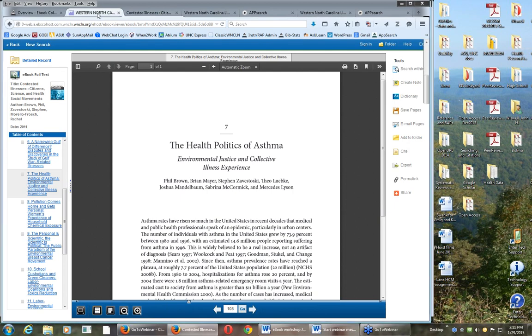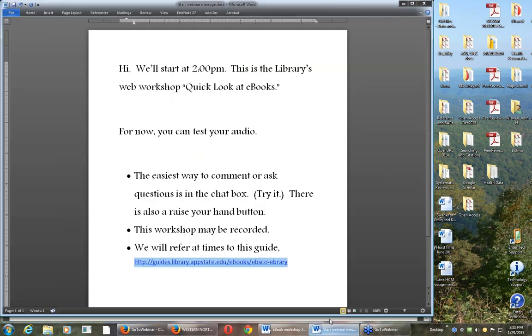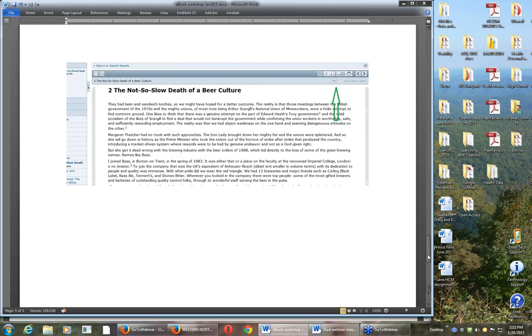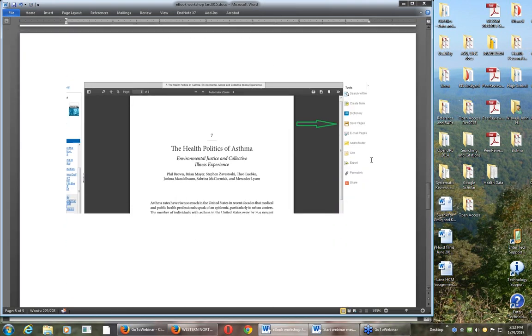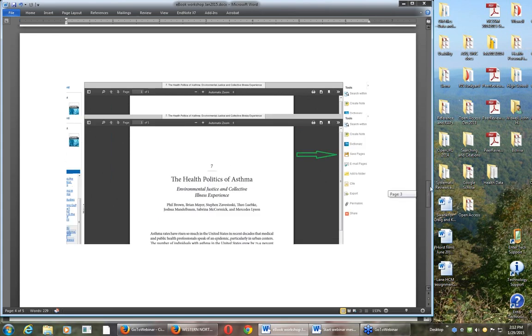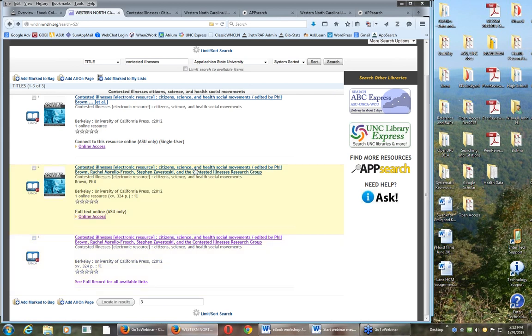That's two of the packages I wanted to show you. In EBSCO there's the save pages button, and in the ebrary there's the chapter download button, the second one from the left there at the top. I think that's pretty easy.